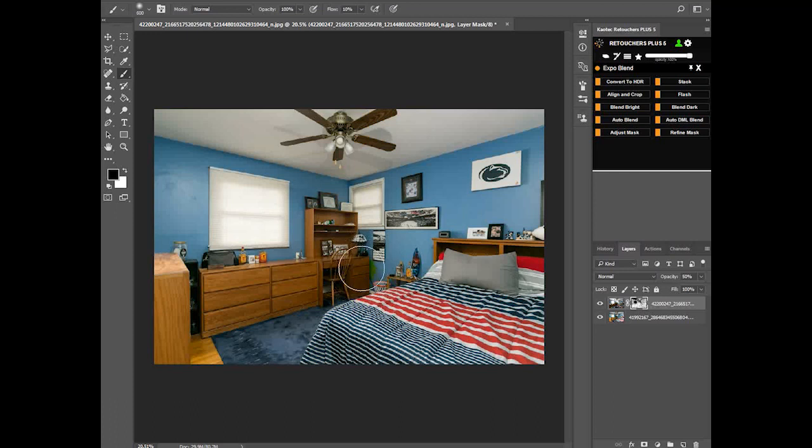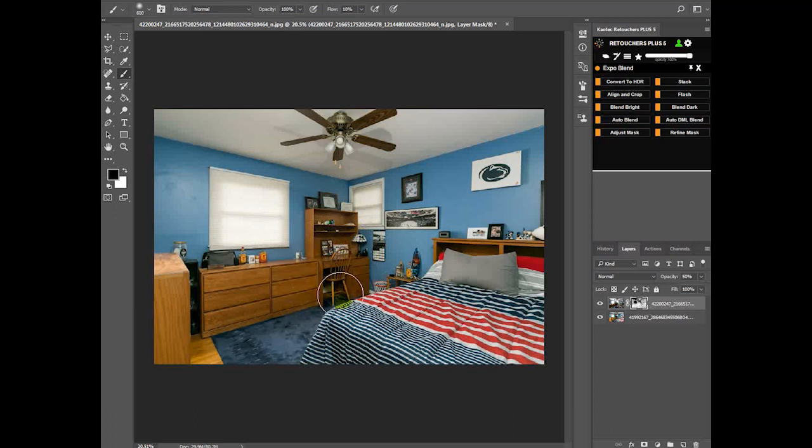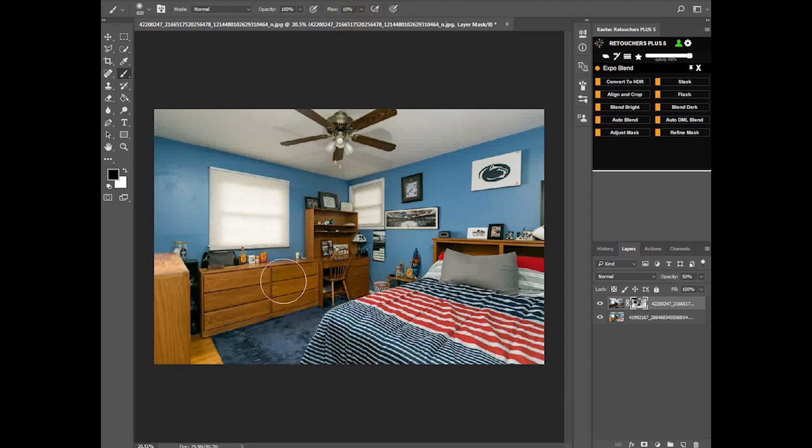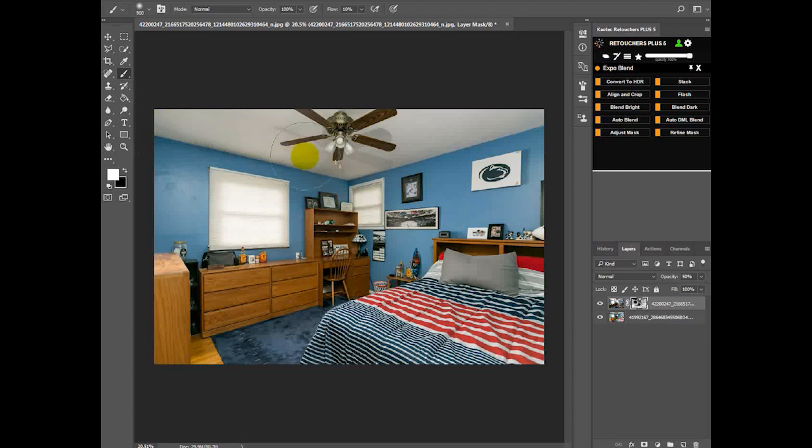This area can lighten a bit more using a black brush. My flow is on 10%. Yeah, when I use a white brush, this area is a bit brighter on the other layer.